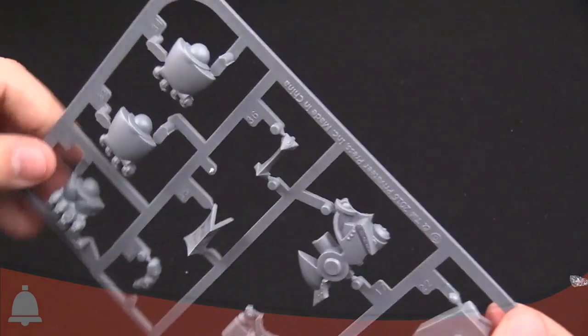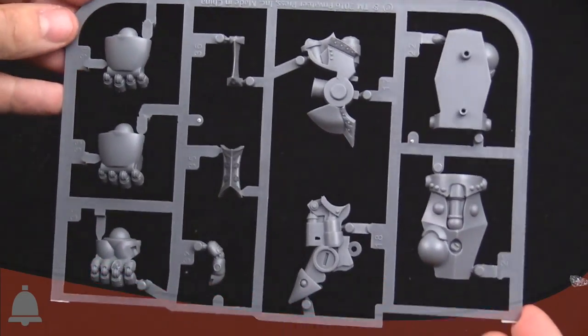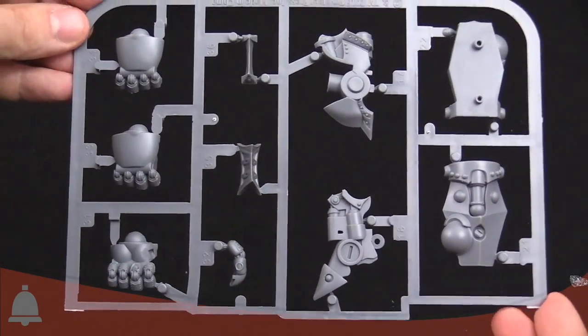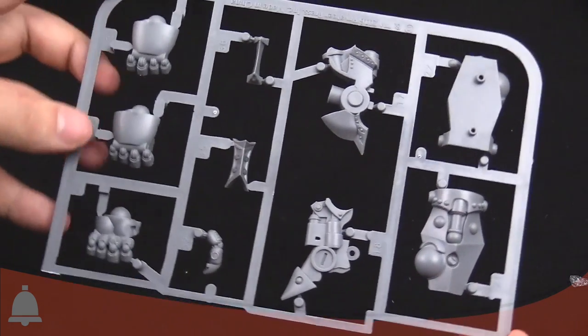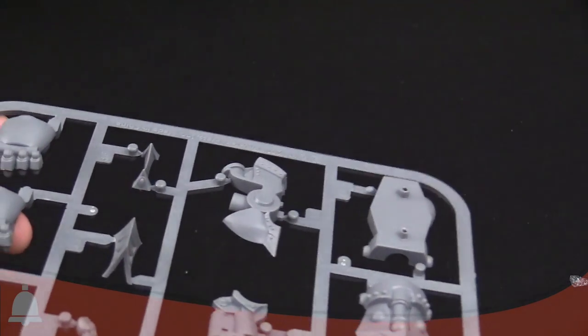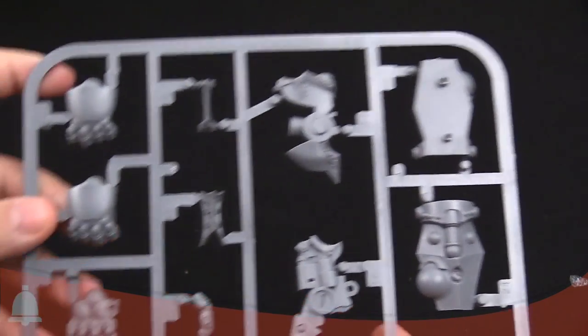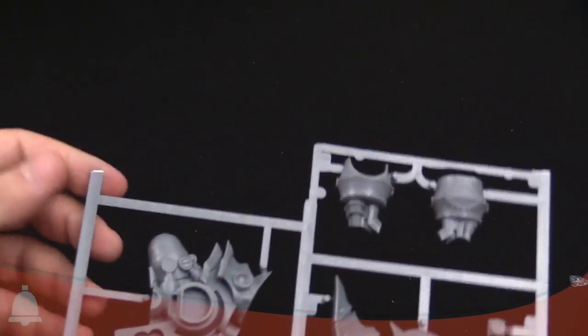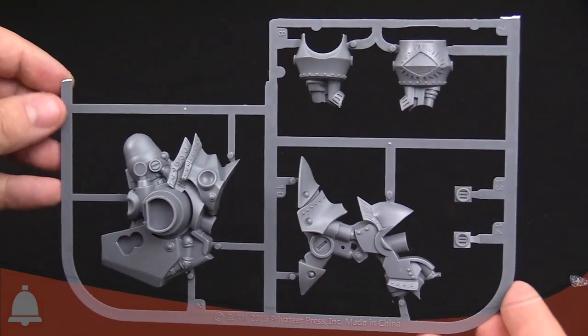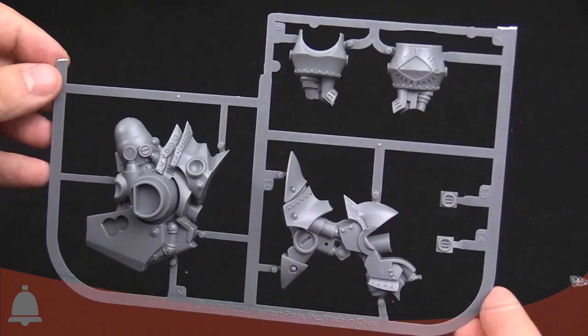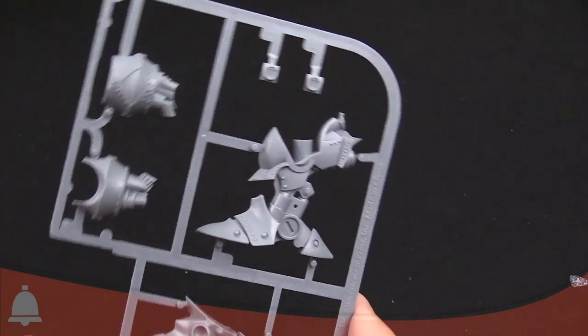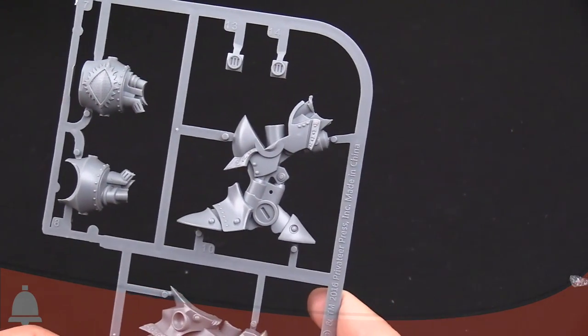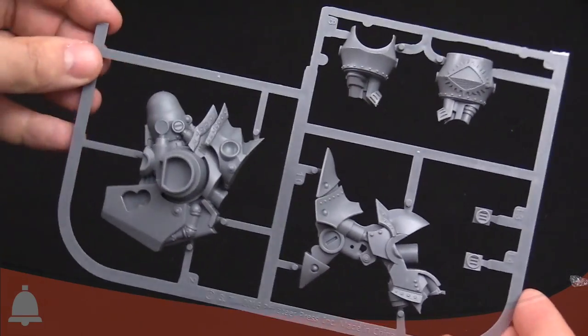Definitely a lot of options here as well. It looks like we are about not even halfway through of all these sprues. Still more pieces. Good for stomping.